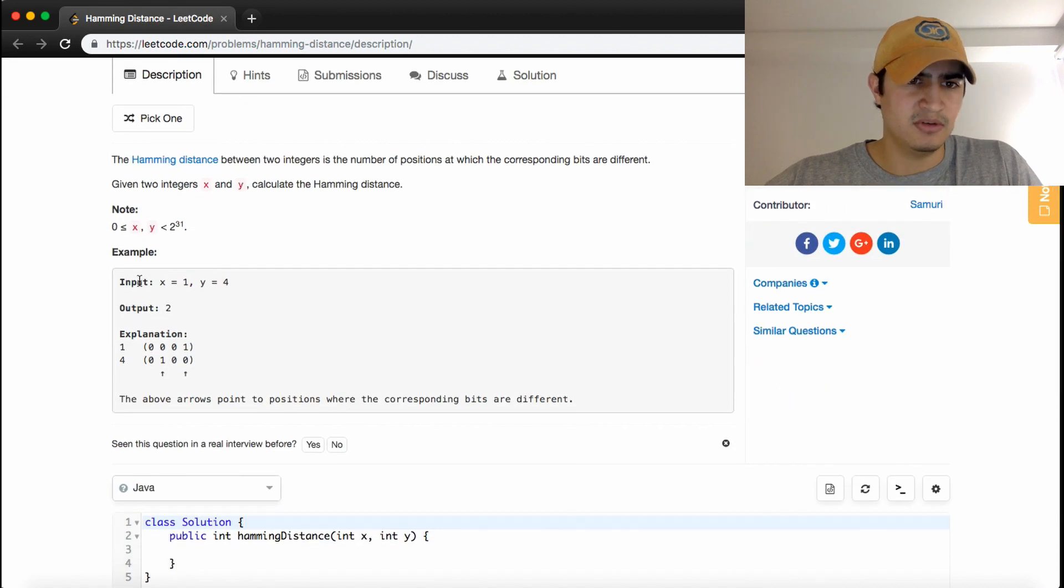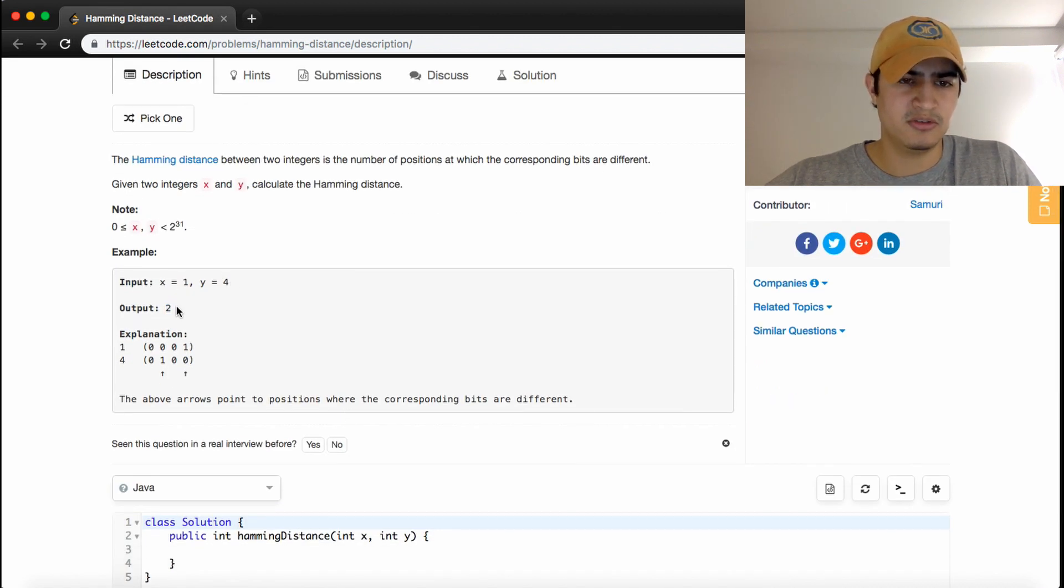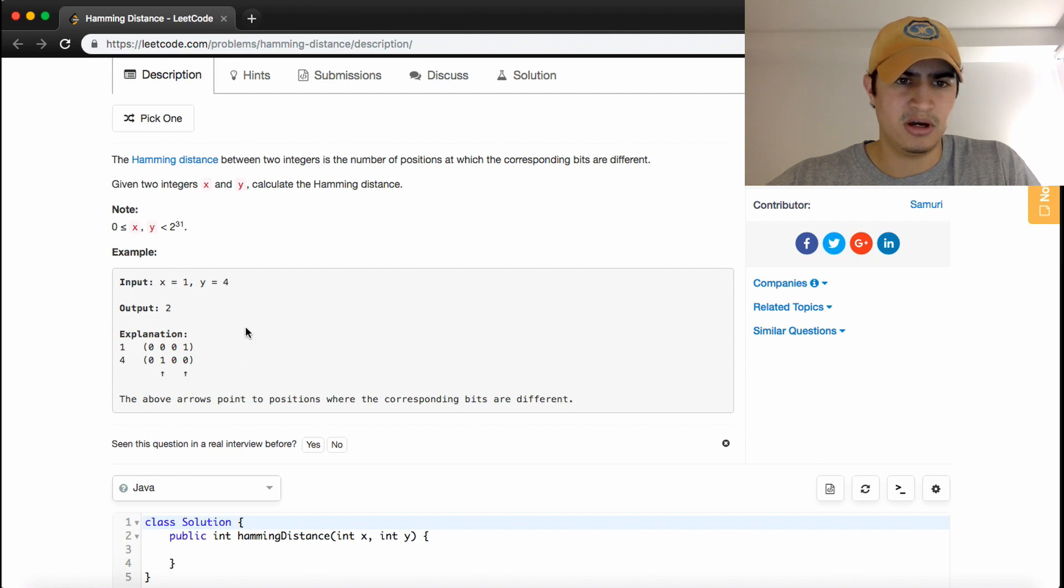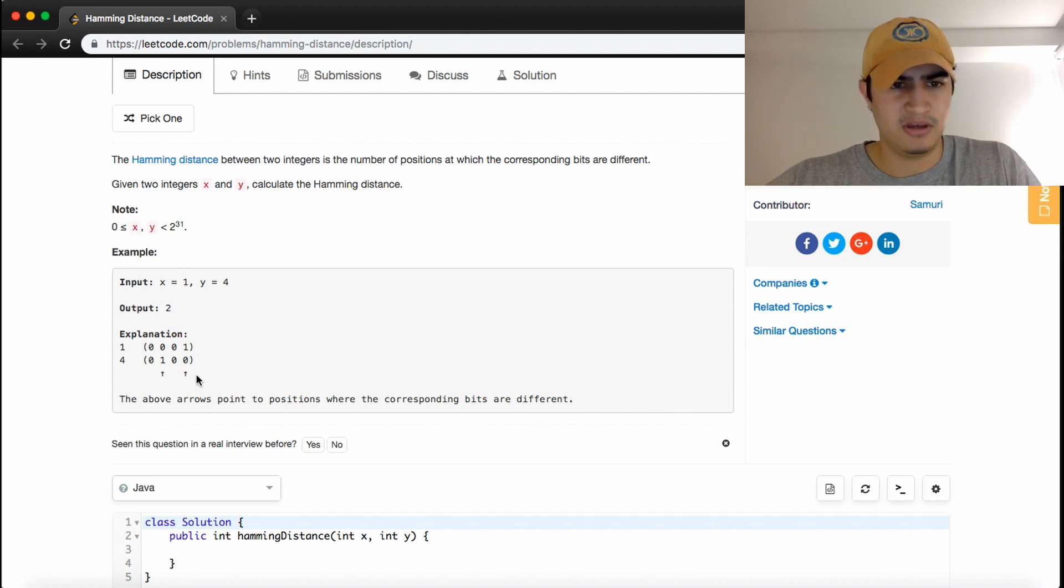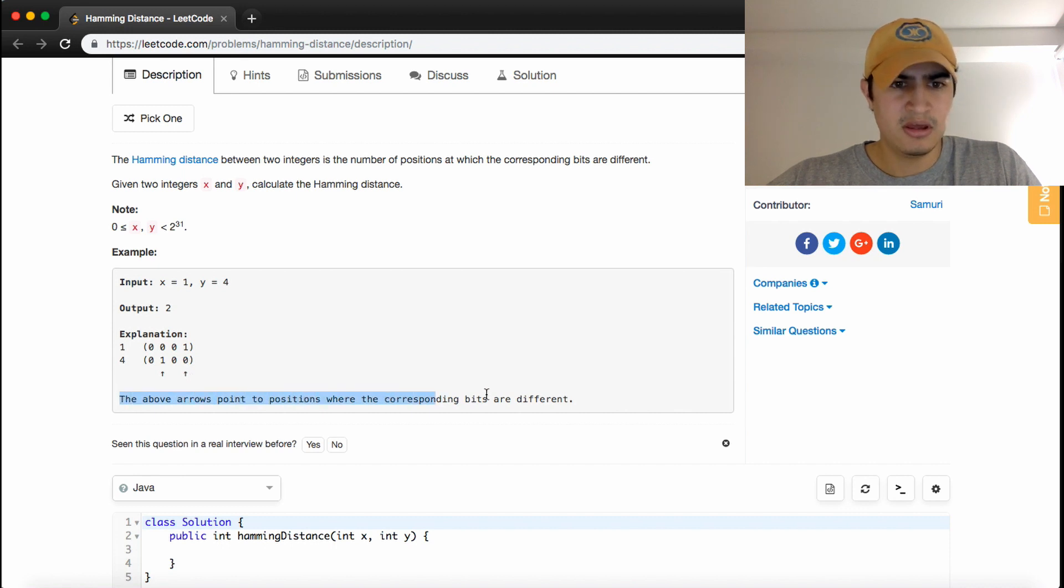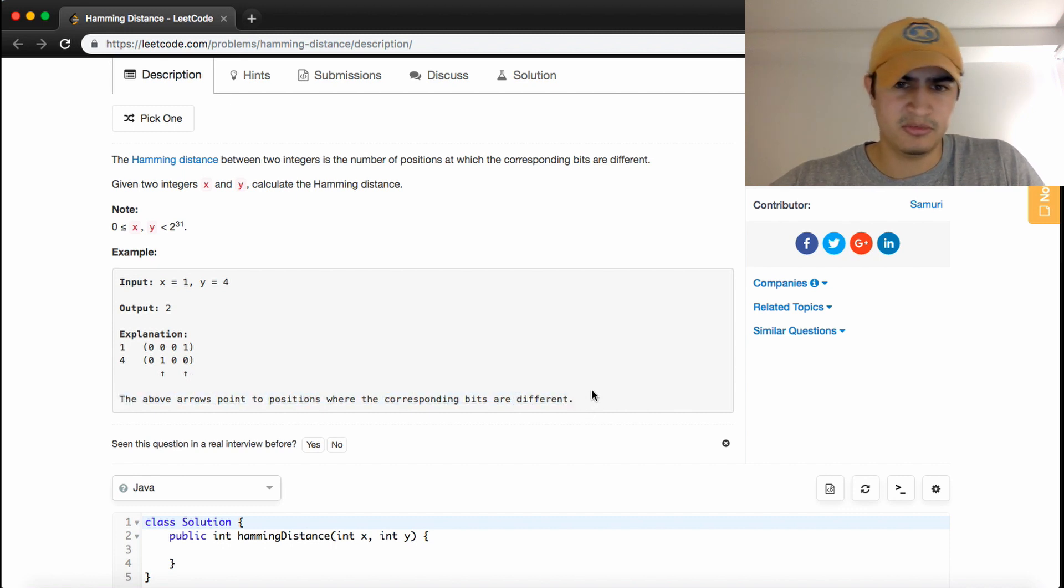As an example, if x is 1 and y is 4, we return 2 because there are two different places in the binary of x and y where the bits are not the same. The arrows point to the positions where the corresponding bits are different.